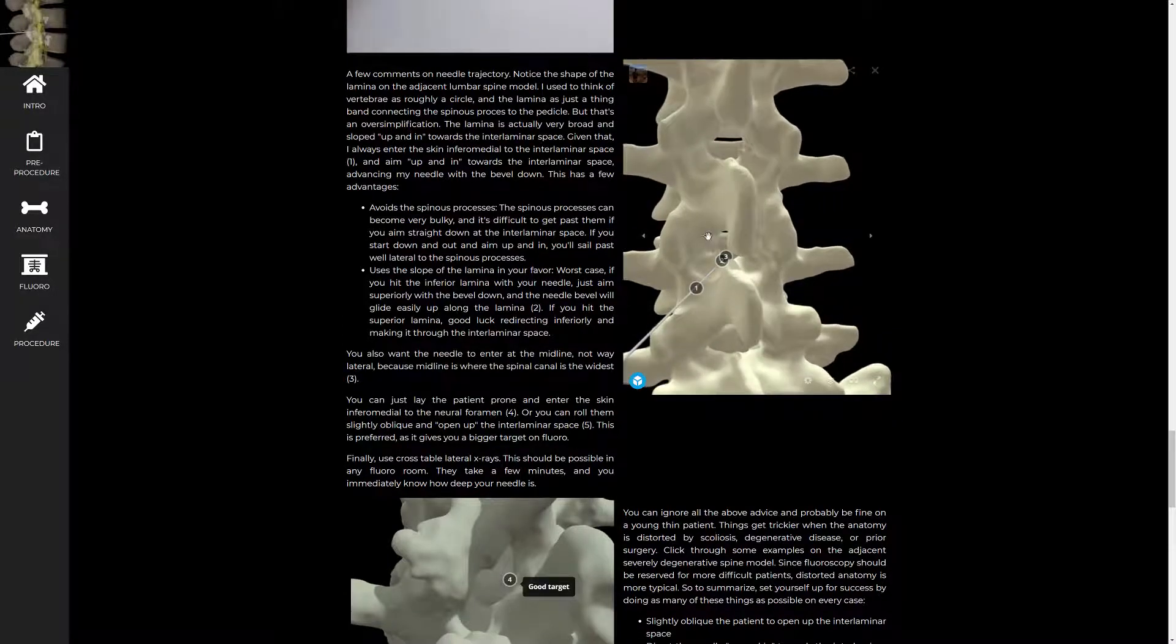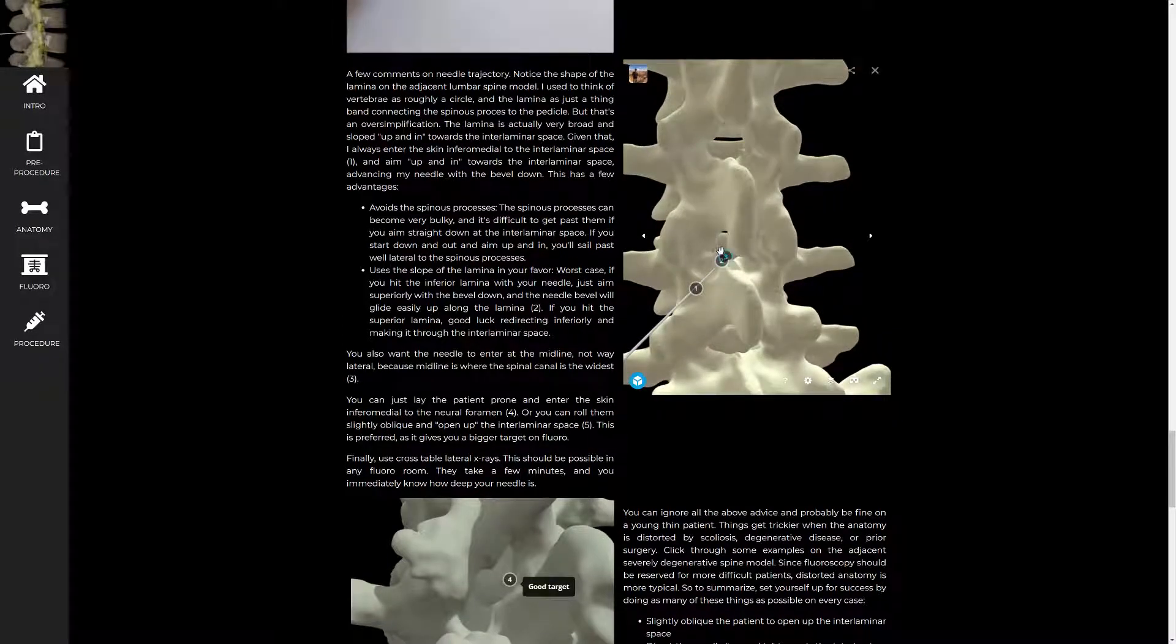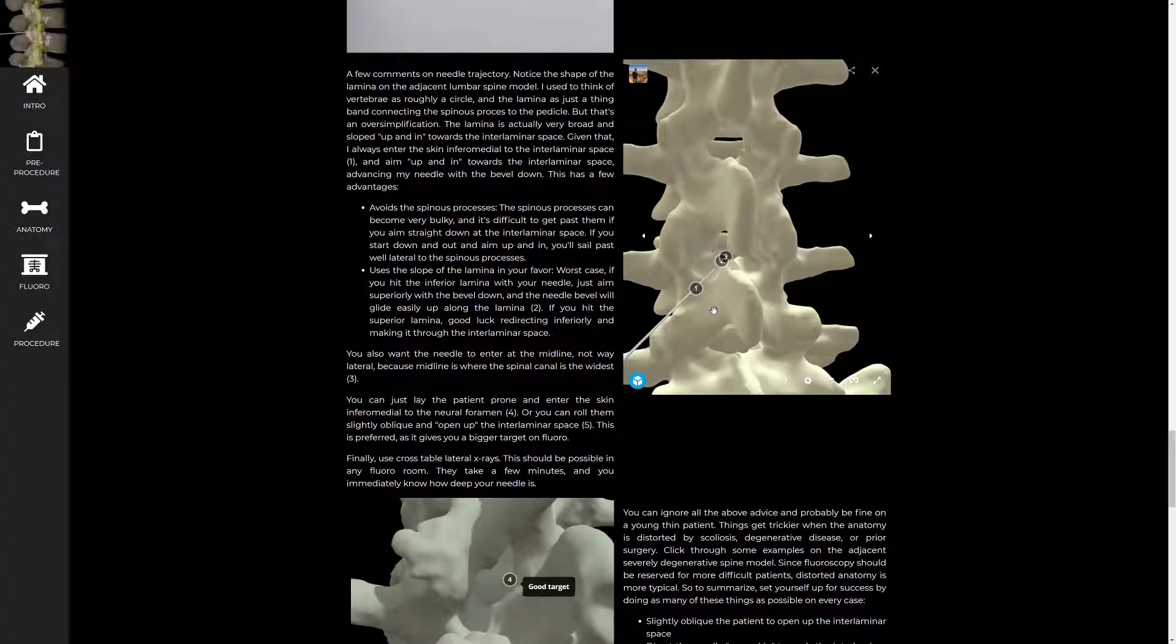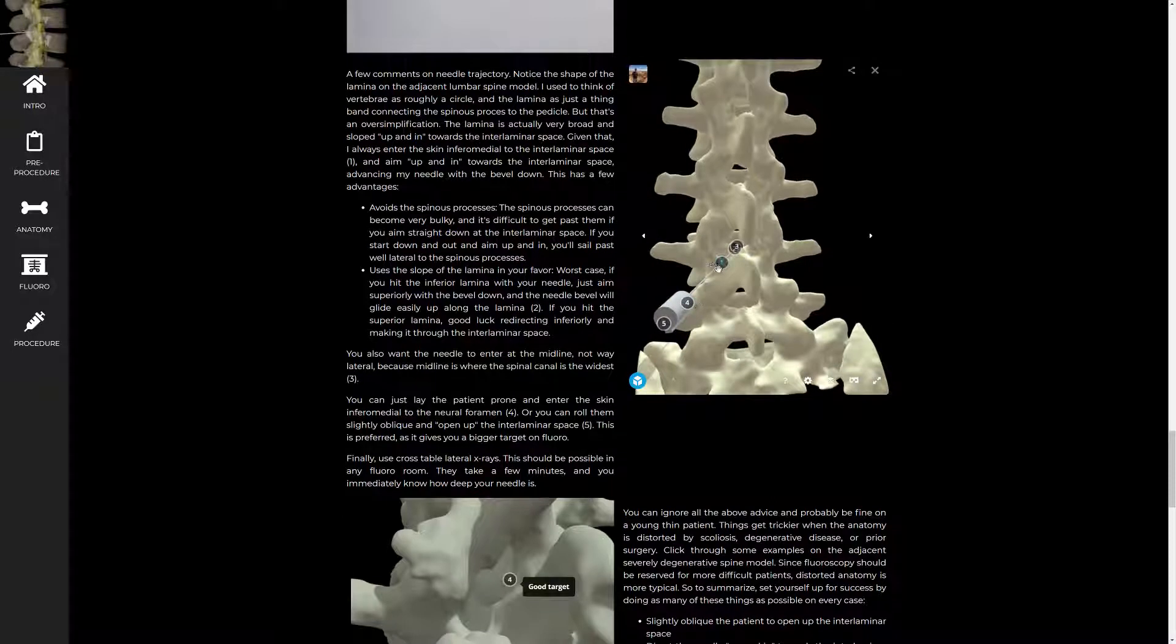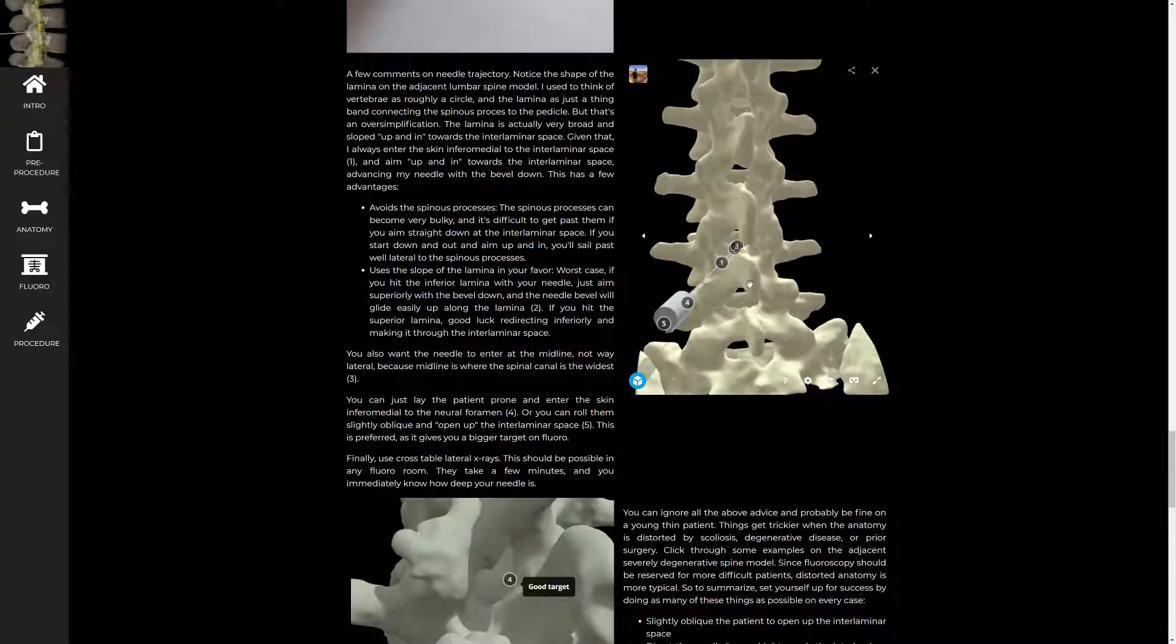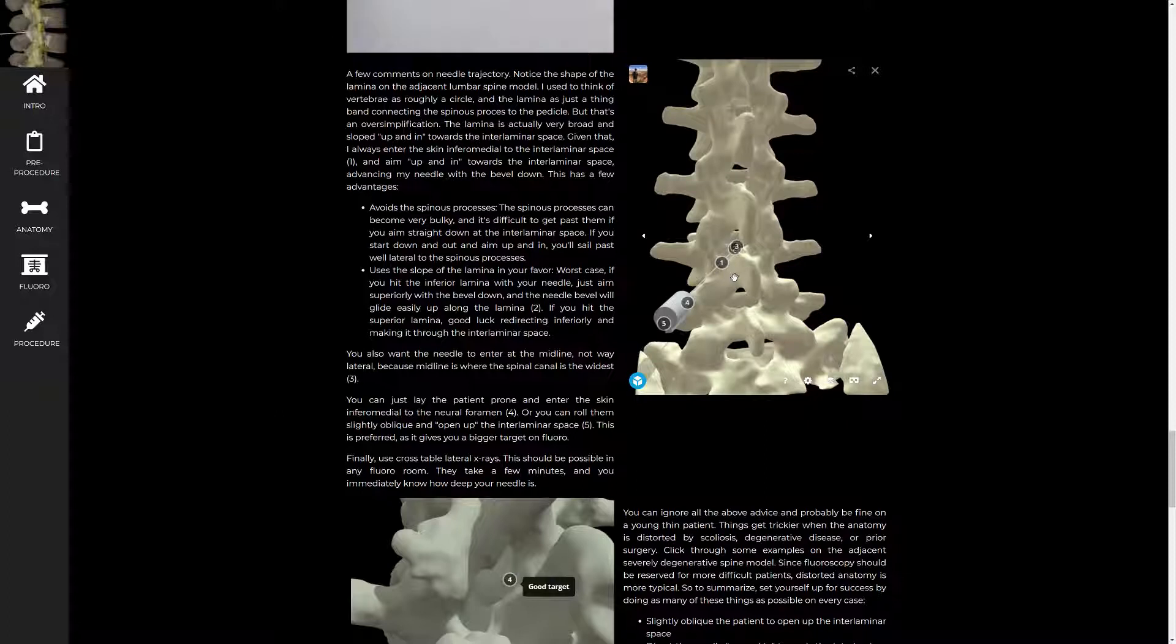Contrast that with hitting the upper lamina here and trying to steer down. It's much more difficult. And a lot of times you end up hitting bony structures inferiorly as well. The other benefit to starting more laterally is that it avoids the spinous processes if you have big, bulky osteophytes. Not as much of an issue in younger people, but it can be a problem as people get older and have more osteophytes projecting off their spinous processes.